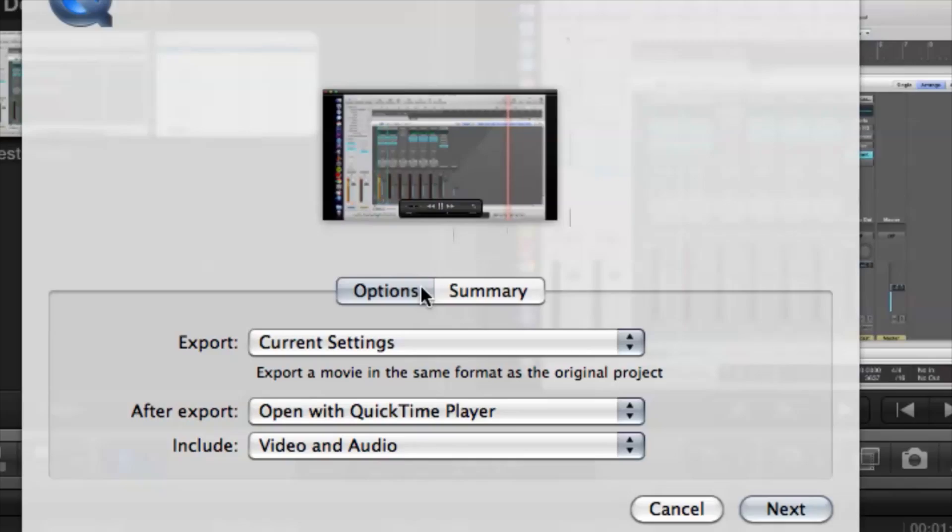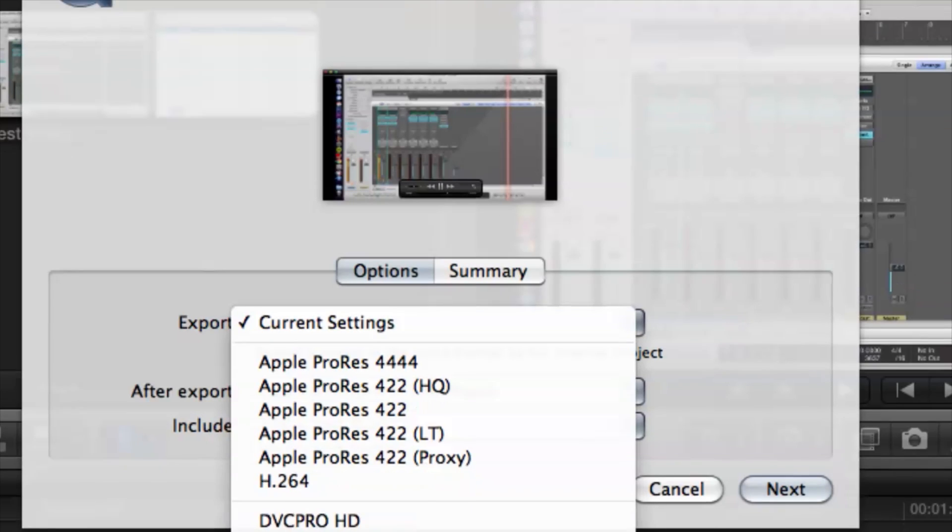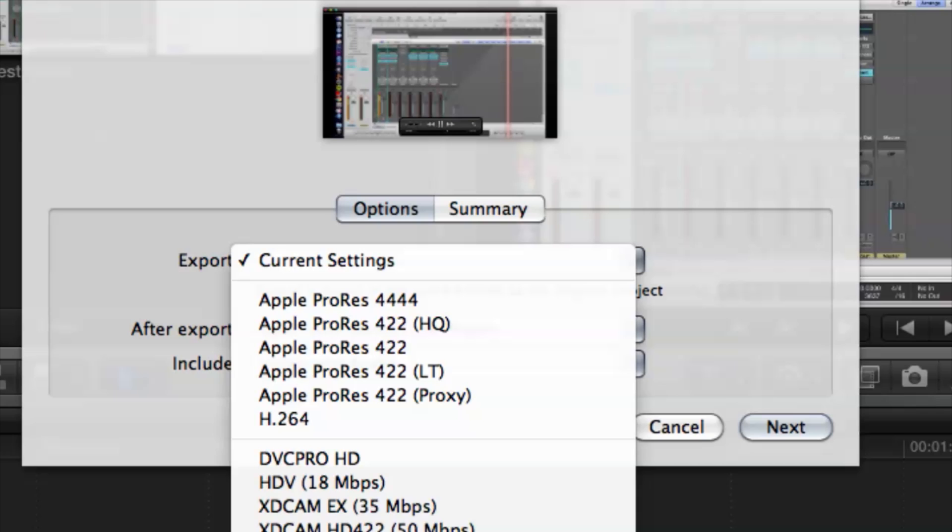So let's take a look at that. Under Export here we have Current Settings, that's the default, but we can change it to any one of these formats.